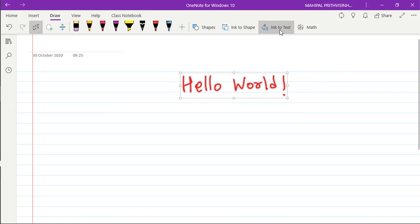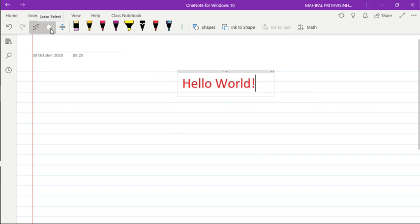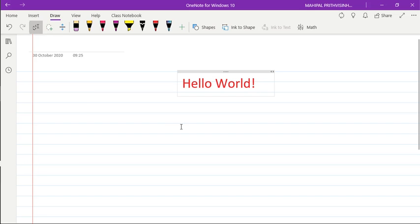So as you can see, your handwriting is converted into text automatically. Now instead of using this select objects, you can also use this particular lasso select, or you can directly use Control+A. In case you want to convert all your handwritten things into text, you can also use select all option.